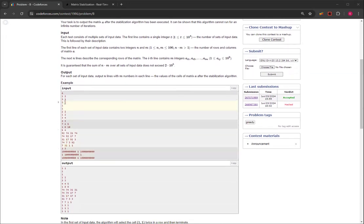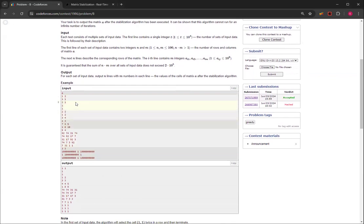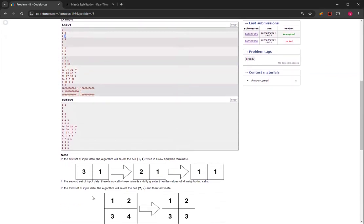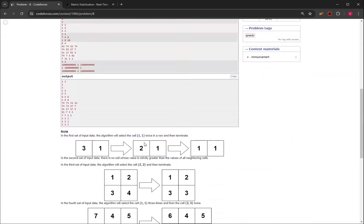If we take a look at this example, 3, 1, then this 3 is adjacent to this 1, but it's greater than the 1. So you have to subtract it to make it 2, 1, and then 1, 1. And then you terminate because there's no point that's greater than all the other points.